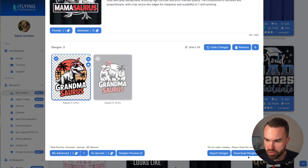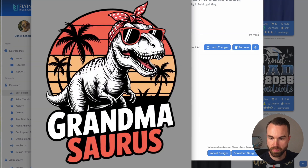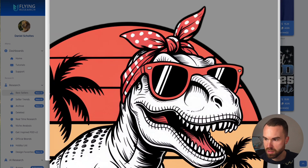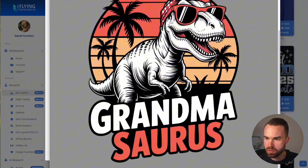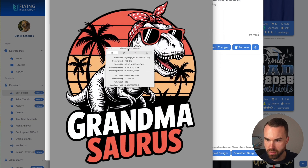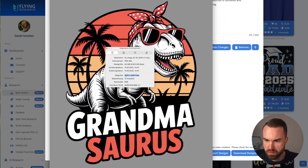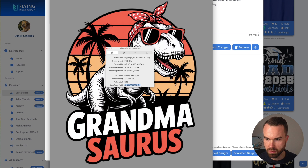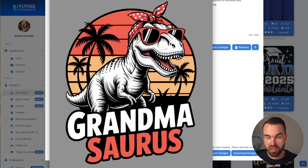To download the design to your computer, click 'Download designs' on the right. Let's zoom in — it's really nice and sharp, basically perfect. The design properties show a size of 4500 by 5400 pixels, which is the perfect resolution for Amazon Merch, a file size of around 7 megabytes, and the right color profile. We are ready to upload, but first we need a listing.